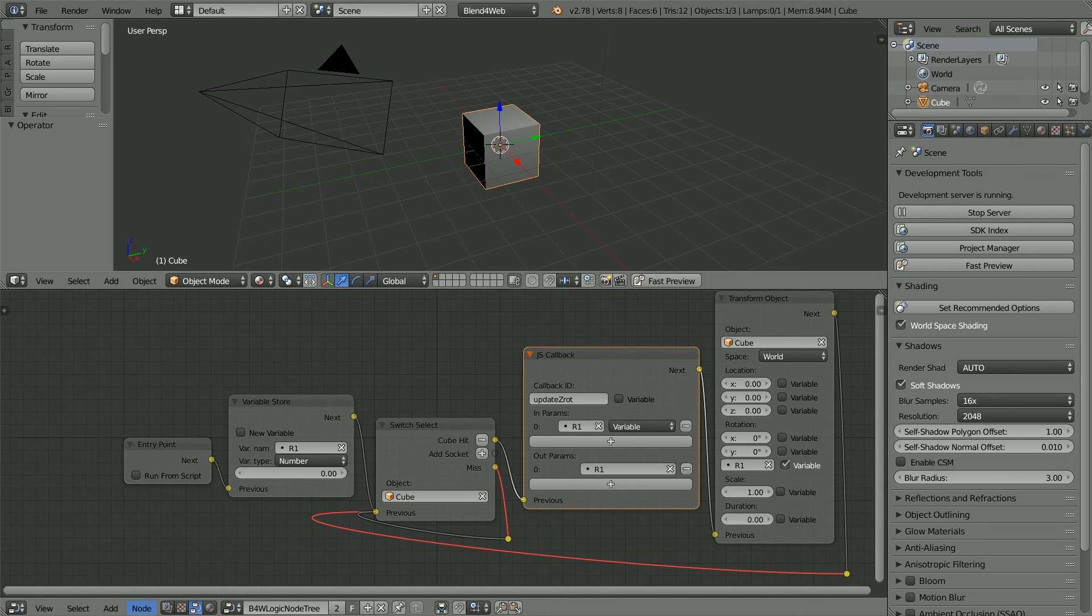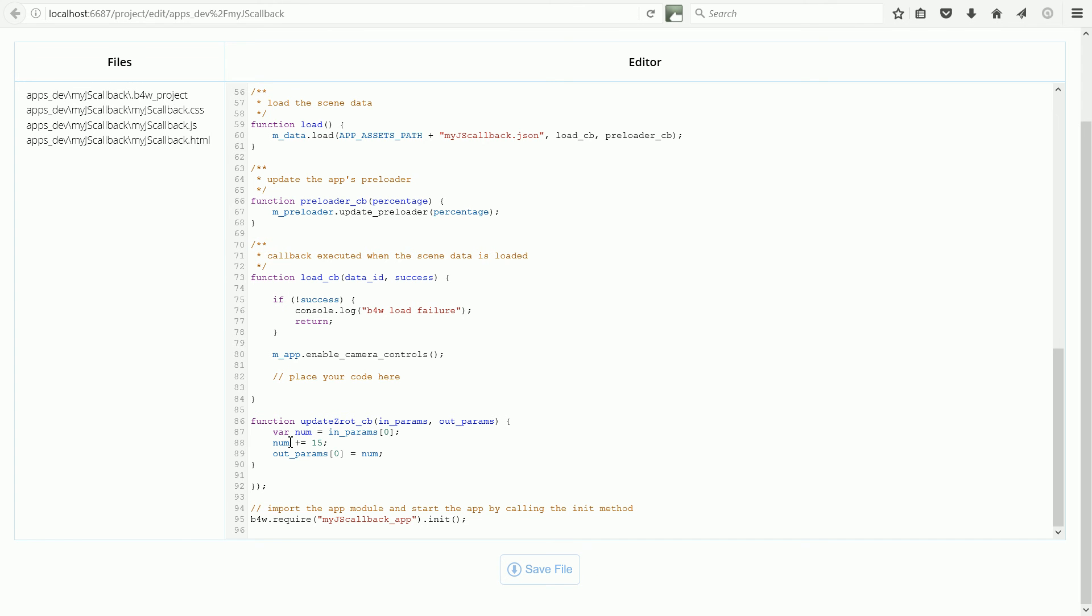So the value from R1 is passed to the callback function. VarNum creates a new variable num. And the first element of the array, which has the value from R1, is copied into it. And this line takes the number stored in num, it adds 15 to it and stores the result back in num.